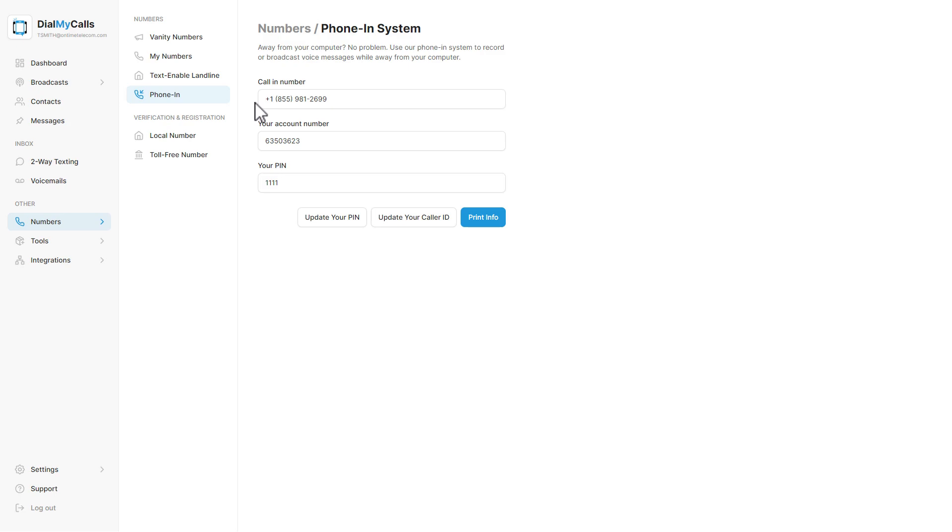You will now see the phone-in number to dial and your account number which will be used to log into your account over the phone. You will need to create a four digit PIN number to use with the phone-in system.